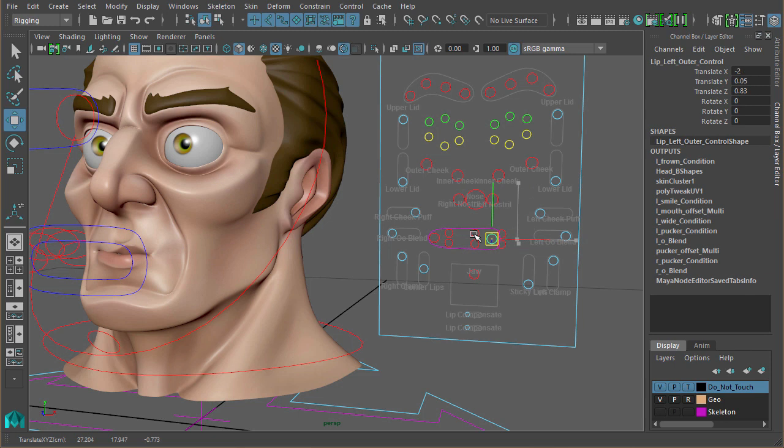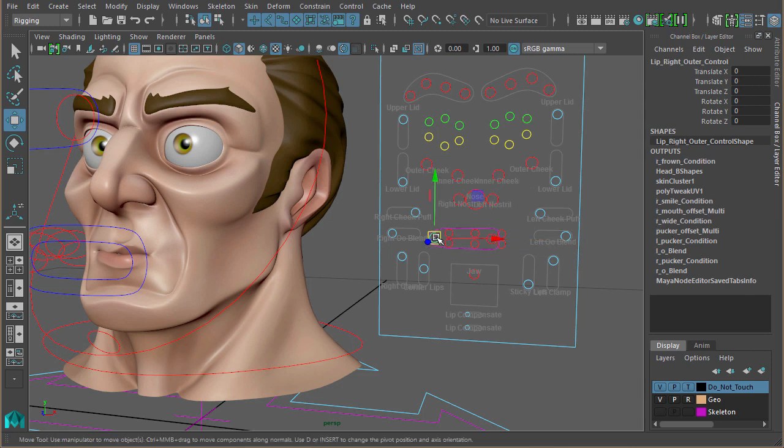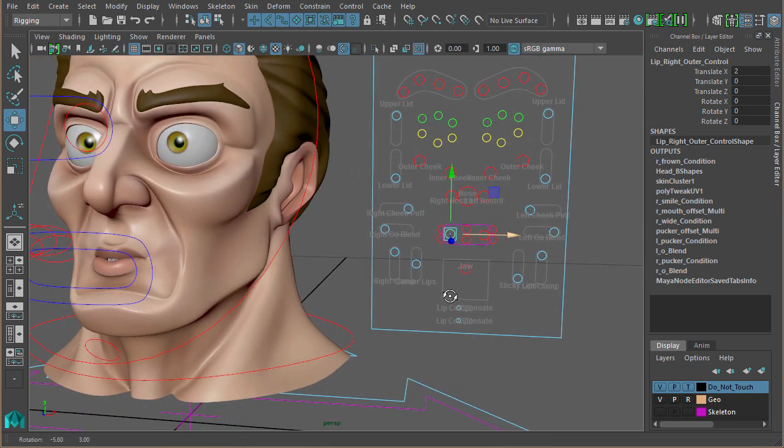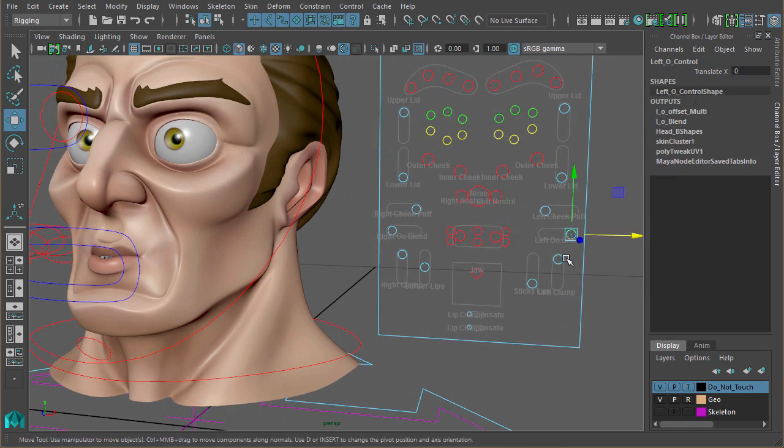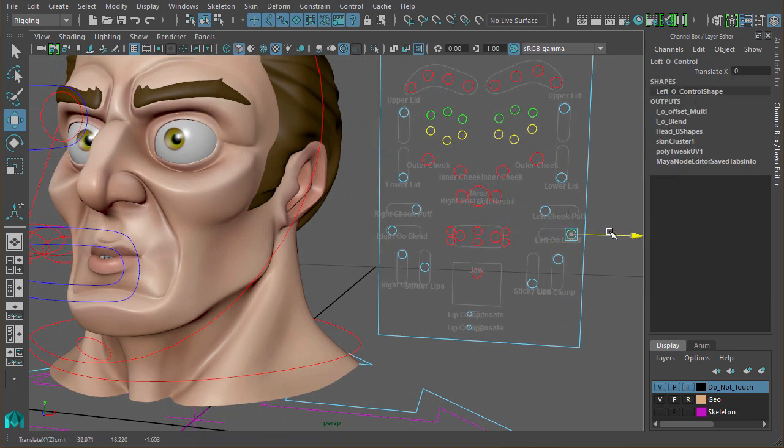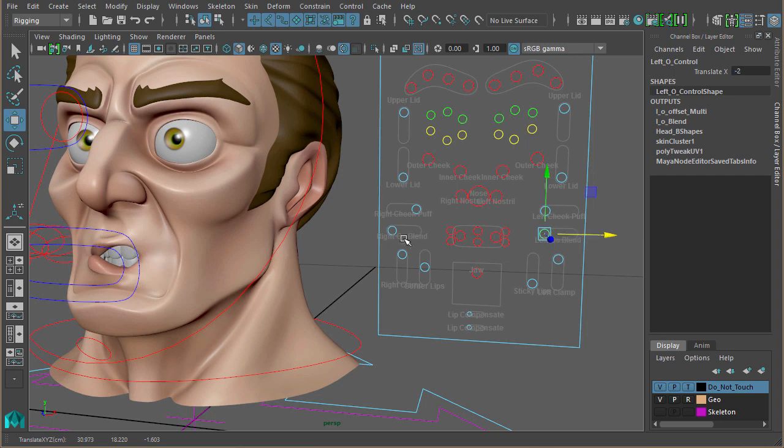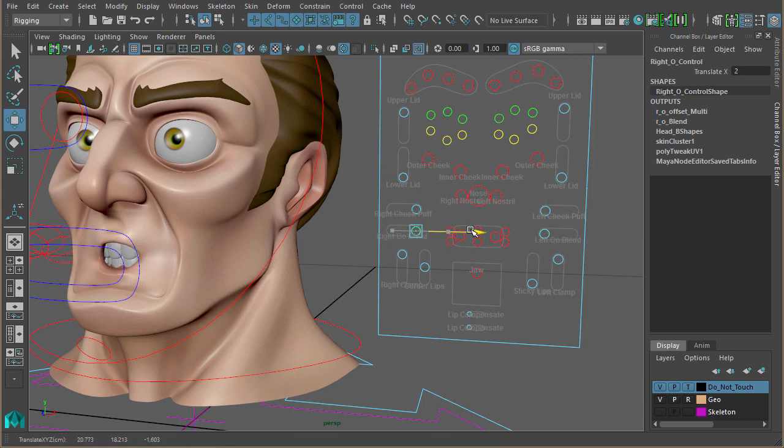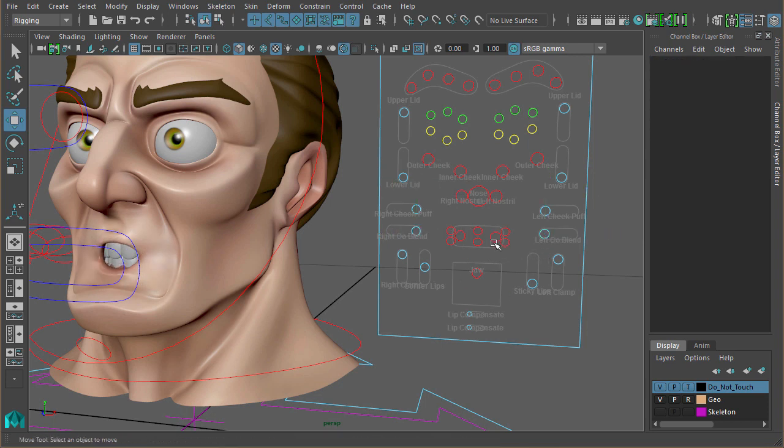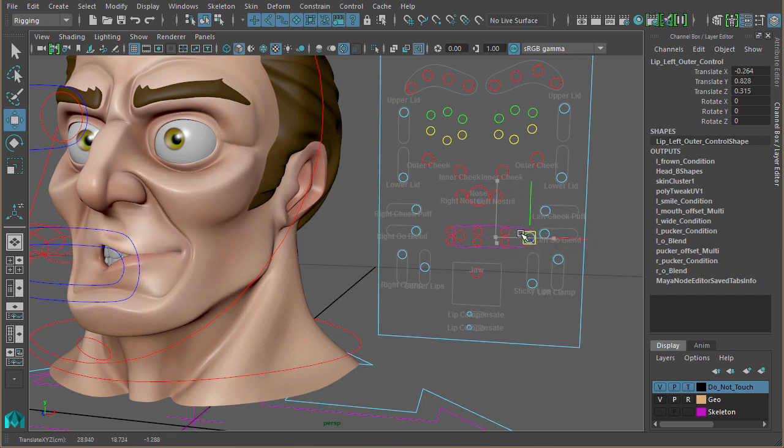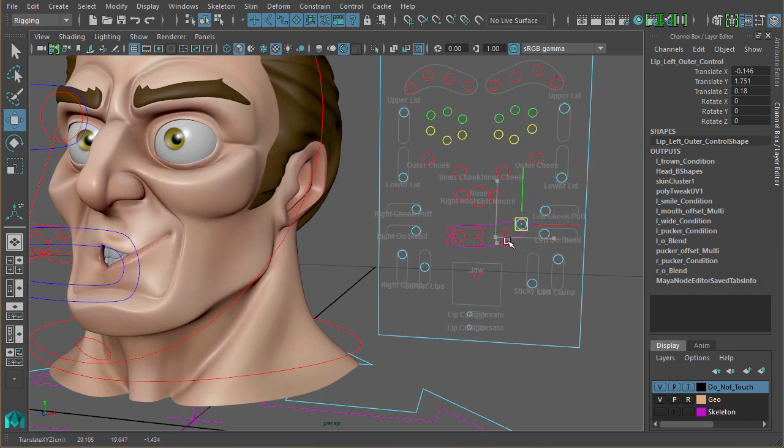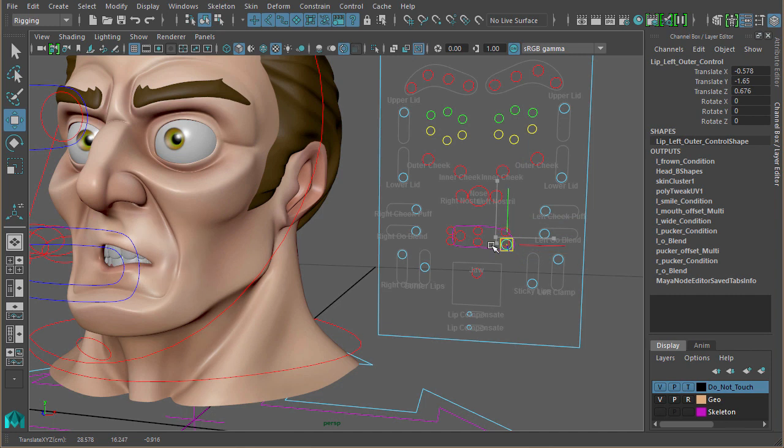But then I've added in this extra blend so that you can blend between the pucker or an O shape. Just giving the animators a bit more flexibility. You can see there, we can pull that around like that.